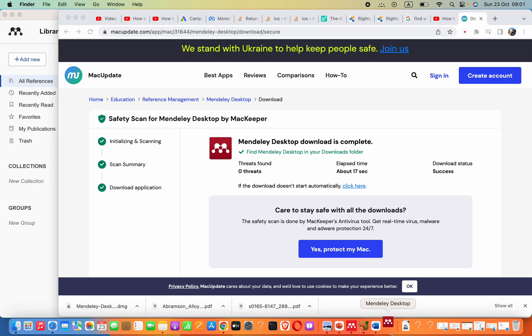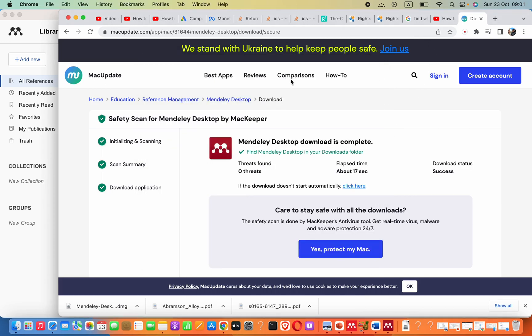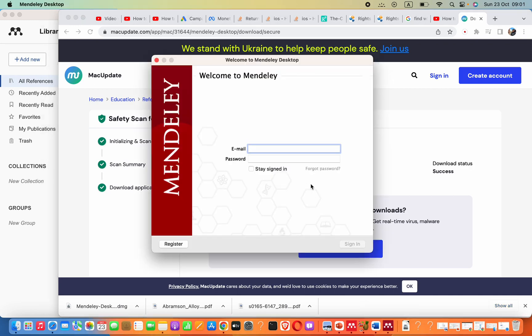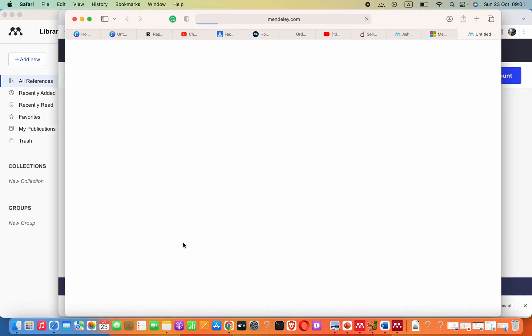Now if you don't prefer to use this link, you can go ahead and Google search Mendeley Desktop for Mac download. Now it's asking us to log in with an account, otherwise you can just press on this register button.